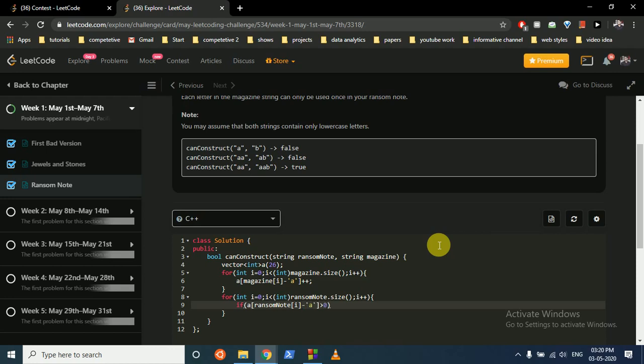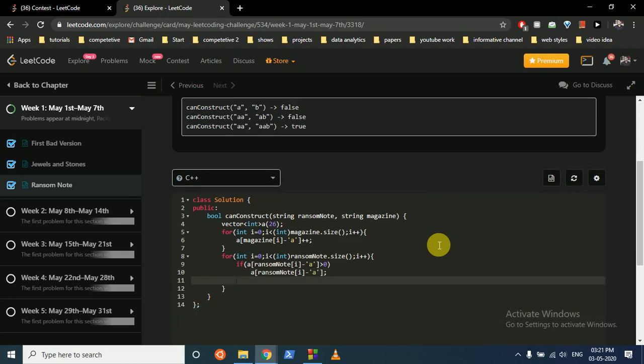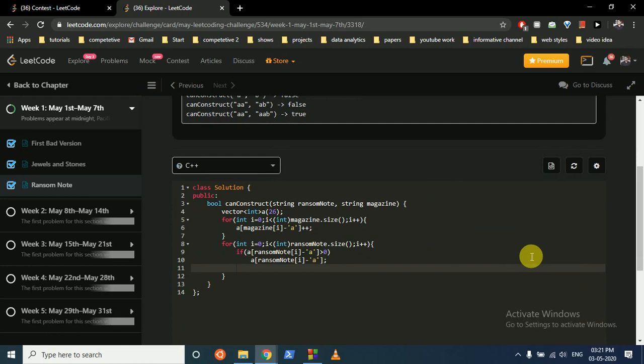is greater than 0, it means this character is present in the magazine. Then what we'll do is we can subtract it because we have used it once. Otherwise, if this character is not present, we just directly return false.